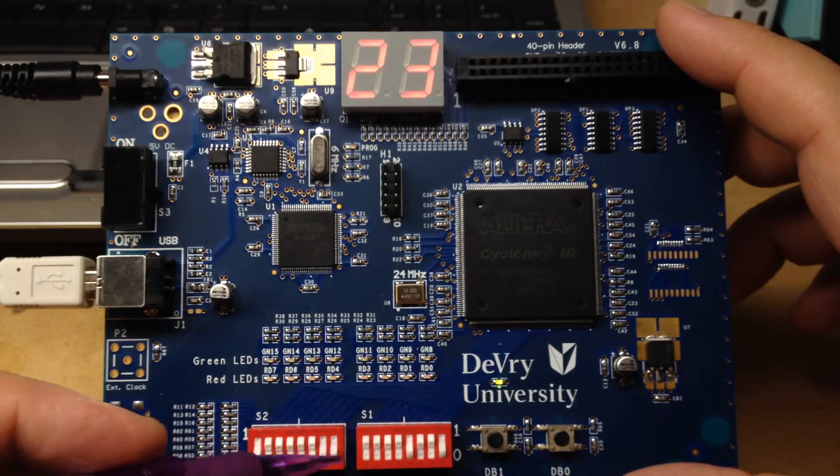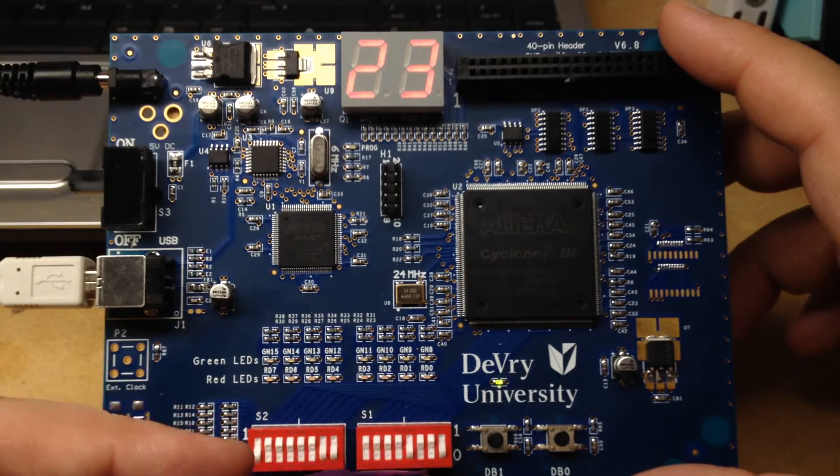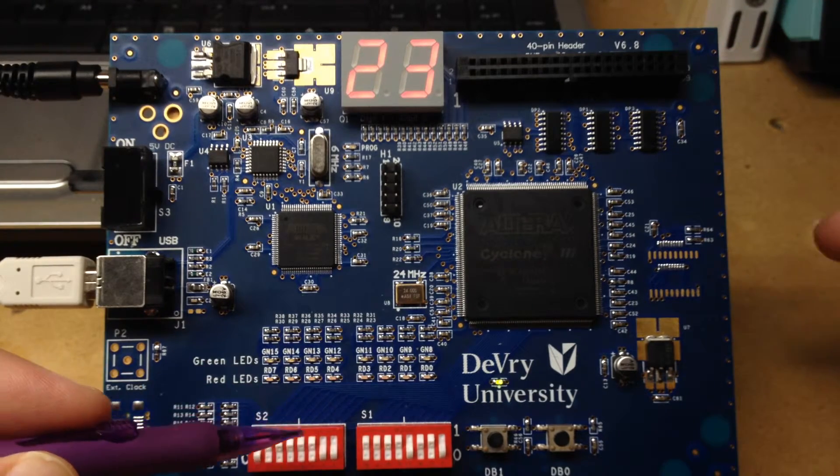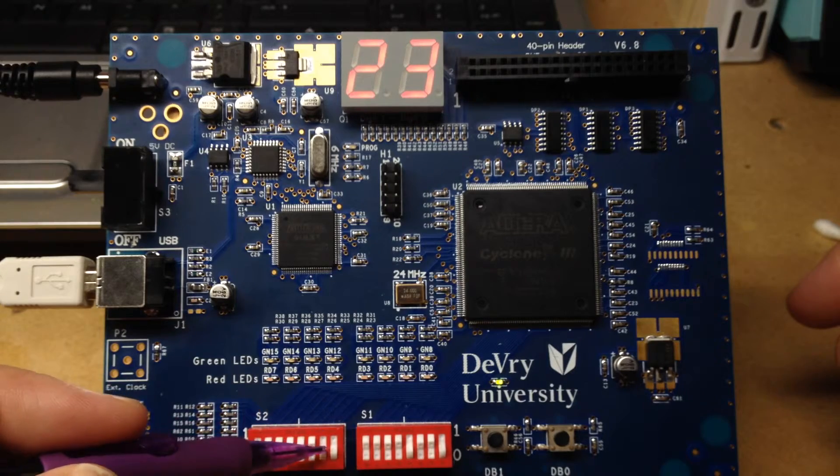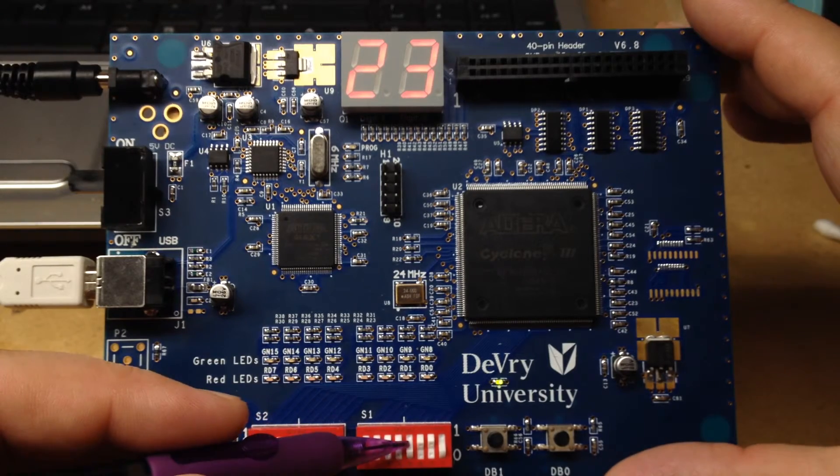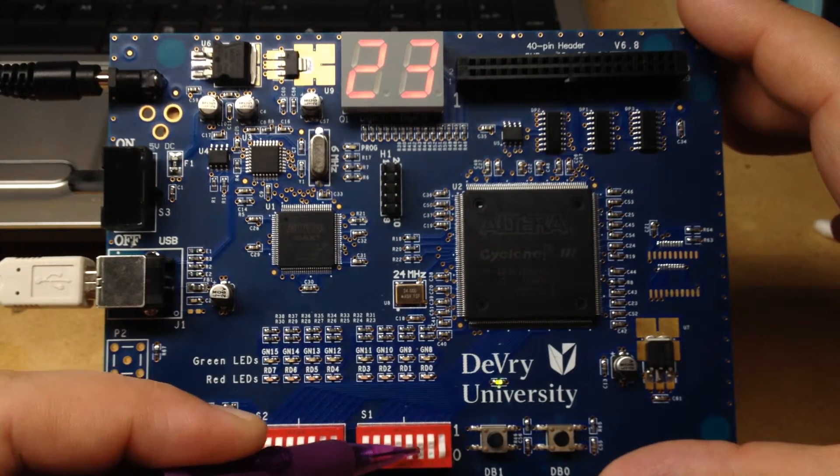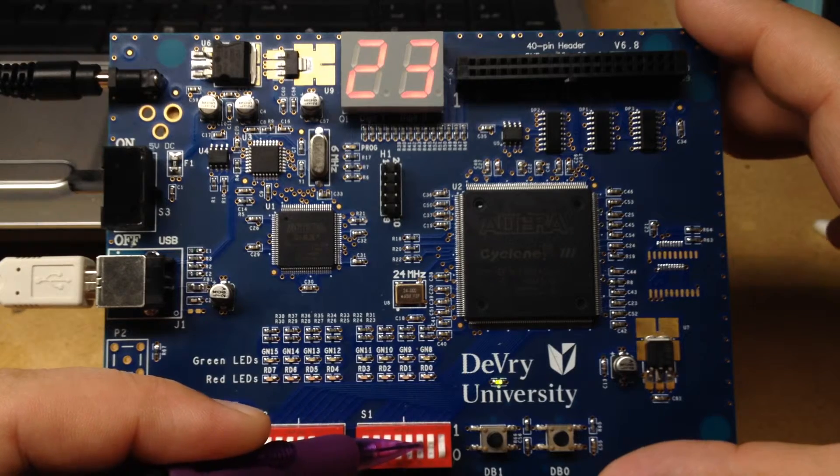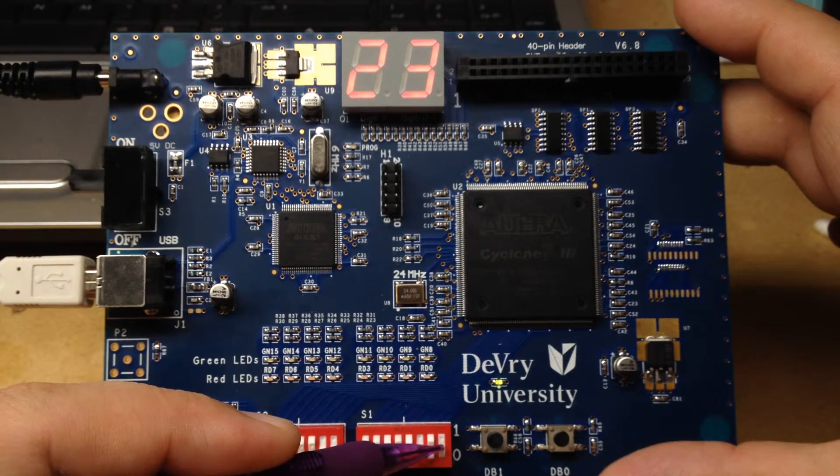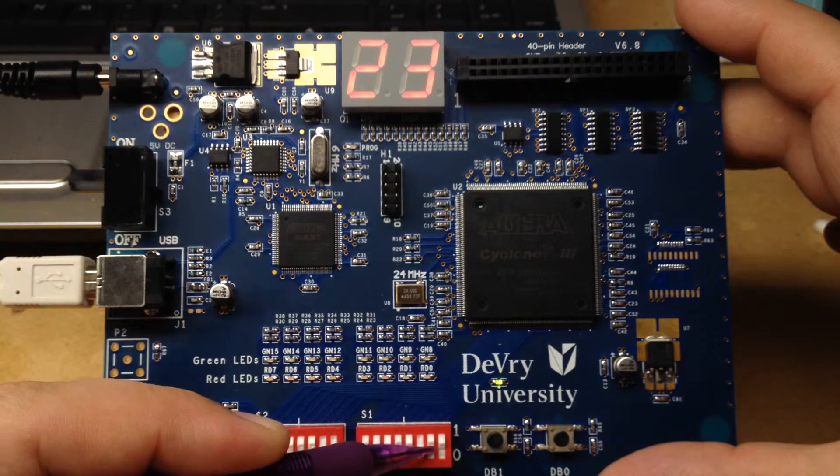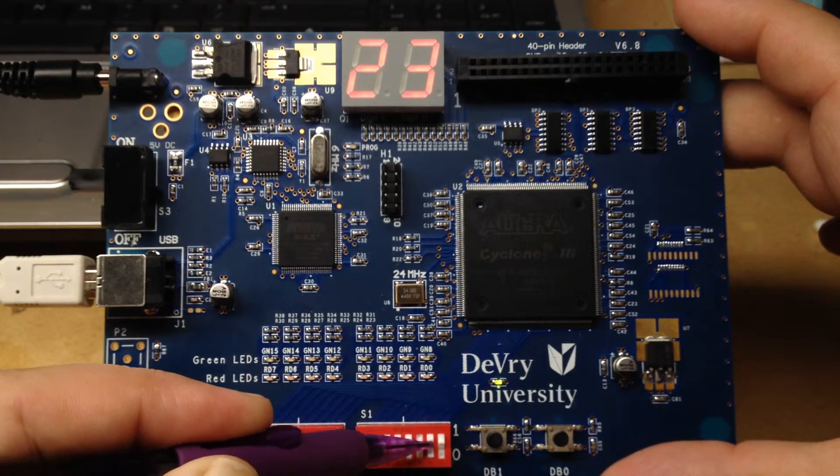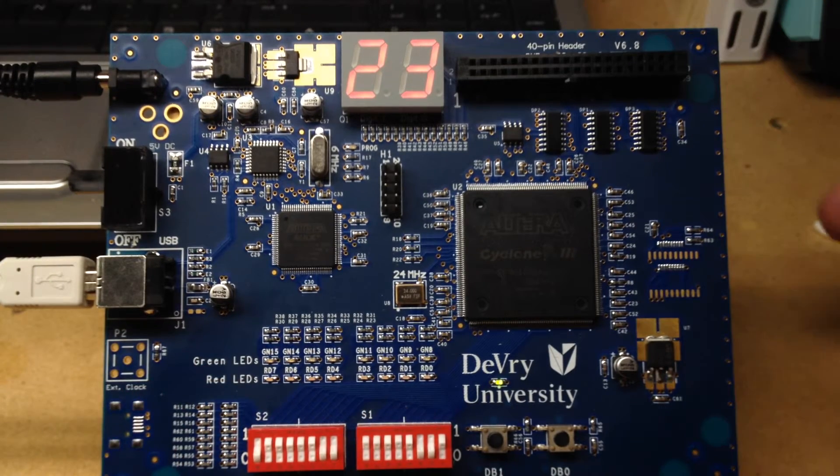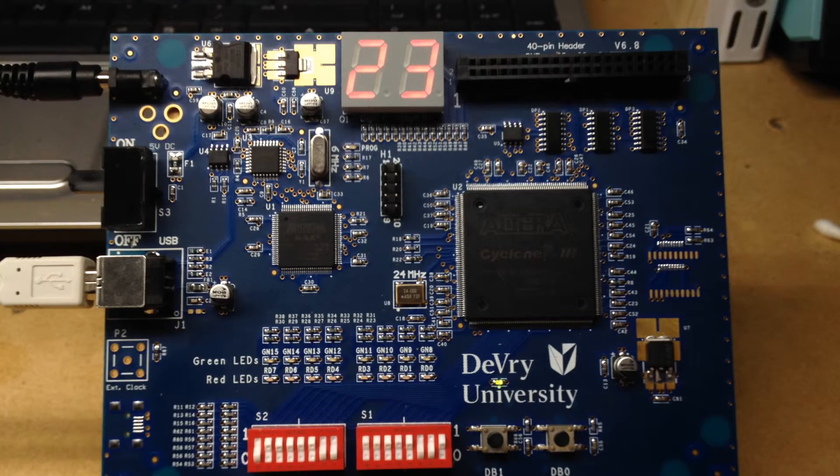We're going to change the values on the other switches before we change the selector to show that there is no interference, that this does not affect this at all. So we're going to turn off the eight bit value, we're going to turn on the four bit, and then we'll turn off the one and turn on the two. We see that nothing has changed on the display itself. Everything has stayed the same.